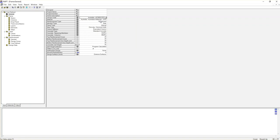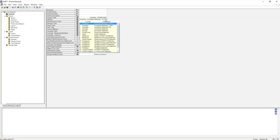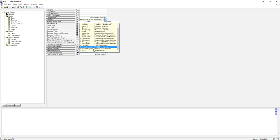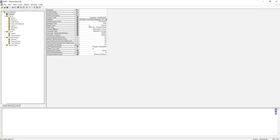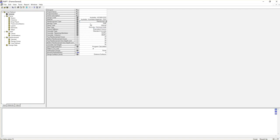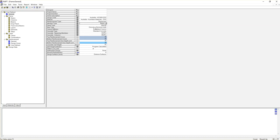The second parameter is material. Again, there are so many different countries you can choose. I'm going to choose Australia to be consistent with my design code. For reinforcement type, we have reinforced, bonded pre-stressed, and unbonded pre-stressed. My case is reinforced because we are designing a reinforced beam. For member type, we have slab and beam — I'm going to choose beam. For panel type, we have internal and external; we are designing an internal beam, so I'll choose internal.